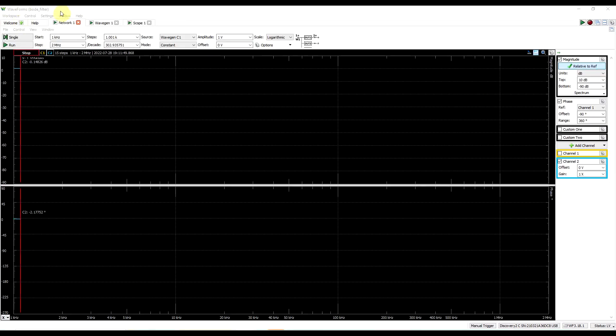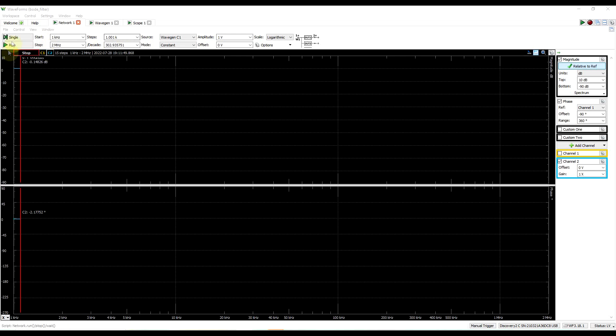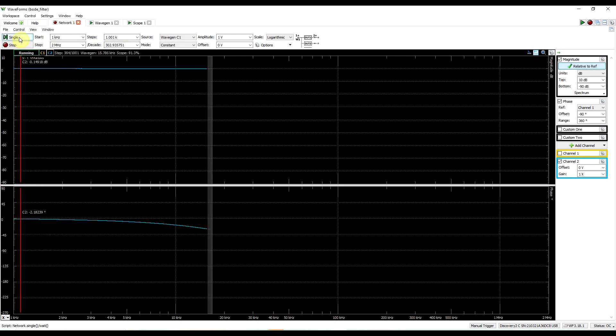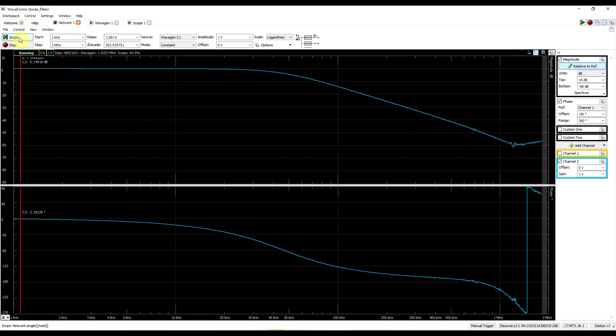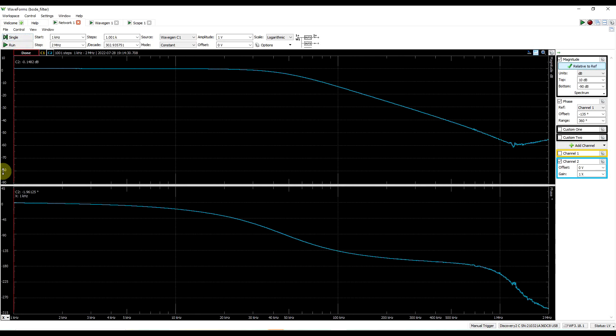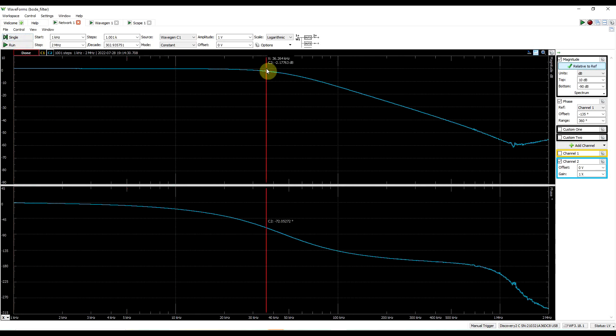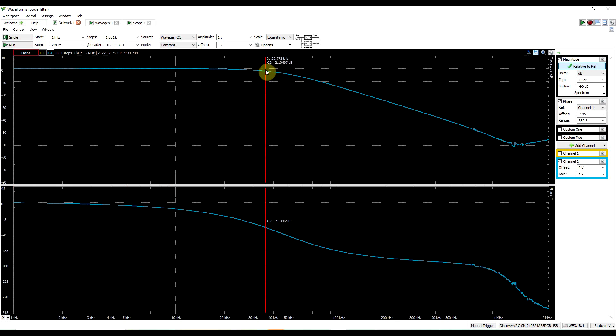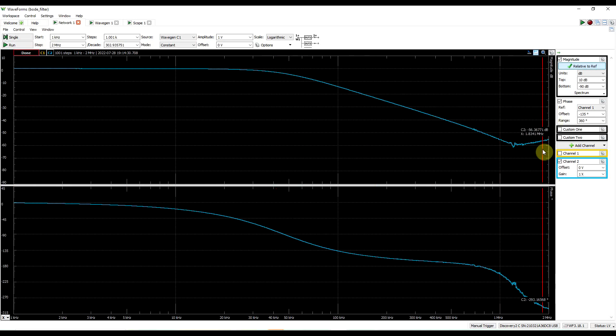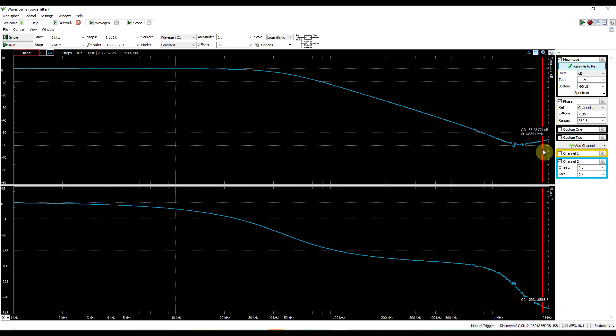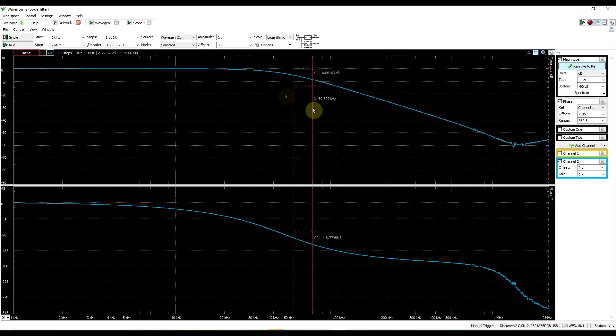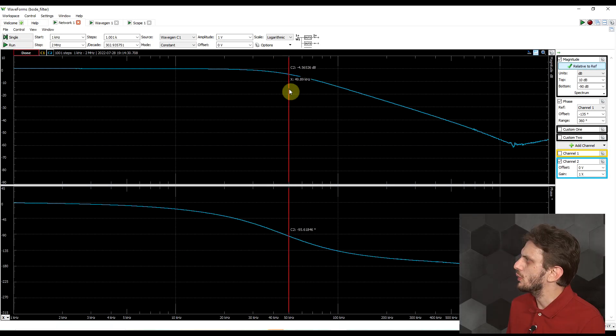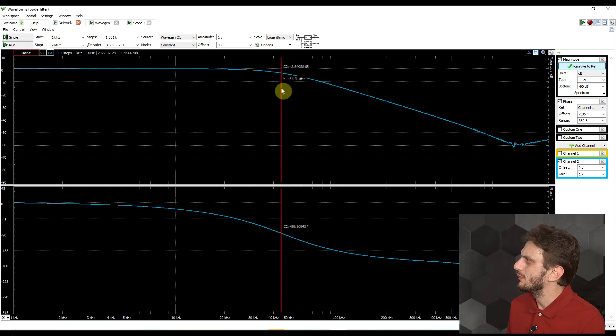I set the waveforms program into network mode, spanning between 1 kilohertz and 2 megahertz, measuring over 1000 points. If we run the measurement, we can see our typical response. We have a flat response up until a point where the output starts to drop off, and then it goes down until it reaches a point at which various parasitics start to kick in. Now based on calculations, this filter should have a corner frequency around 40.8 kilohertz. But if we look at our response, it's a bit difficult to figure out where exactly the corner frequency is.